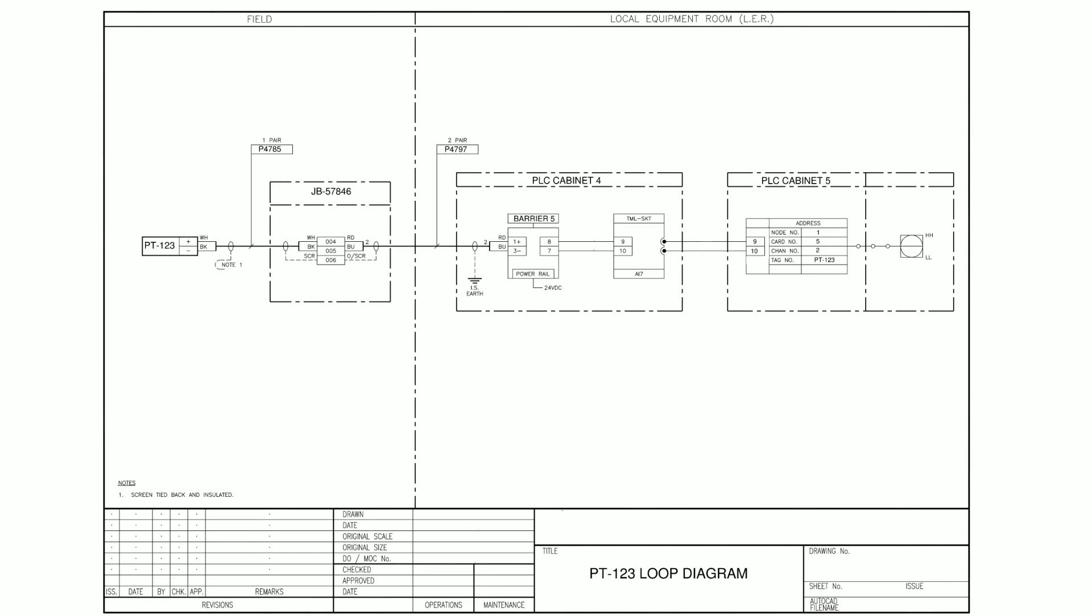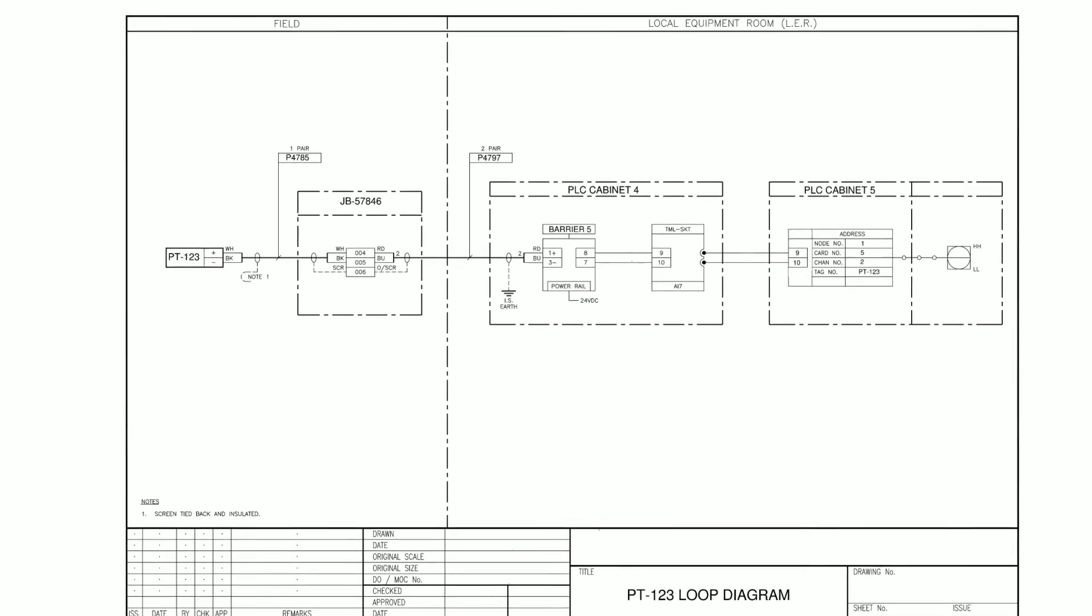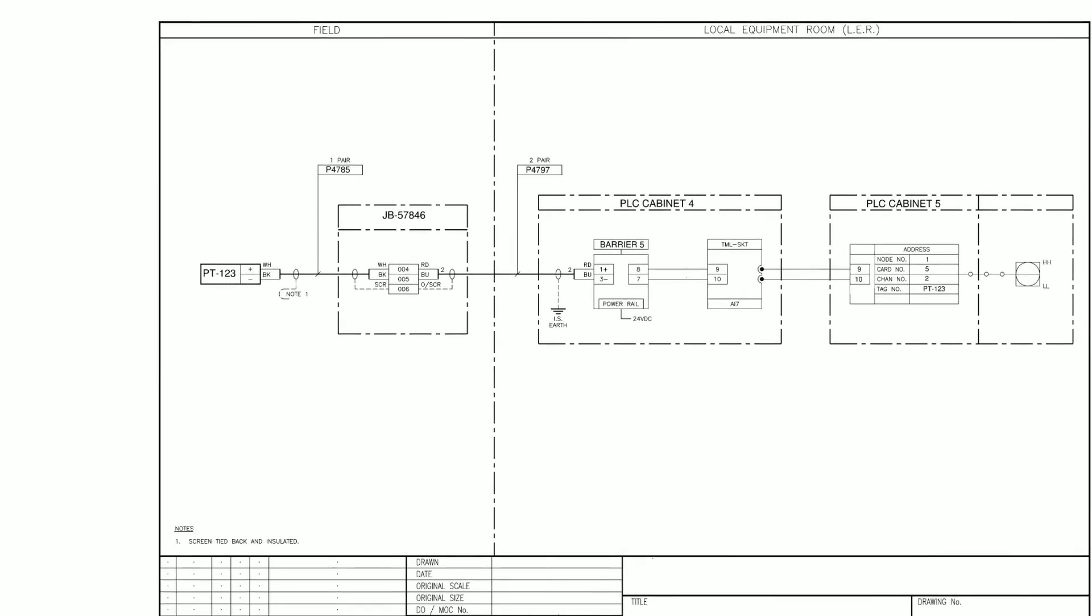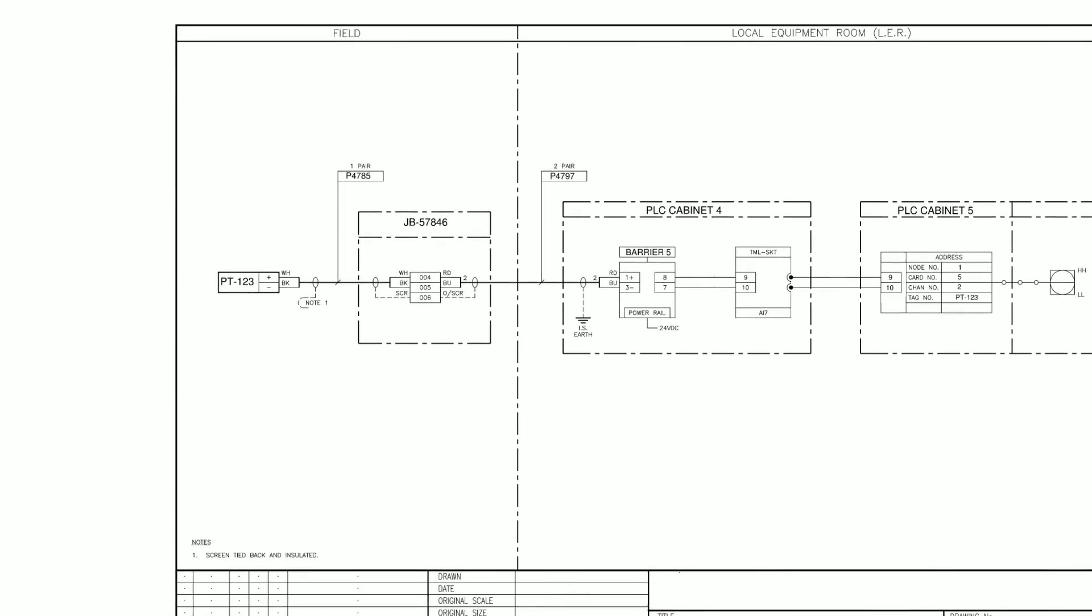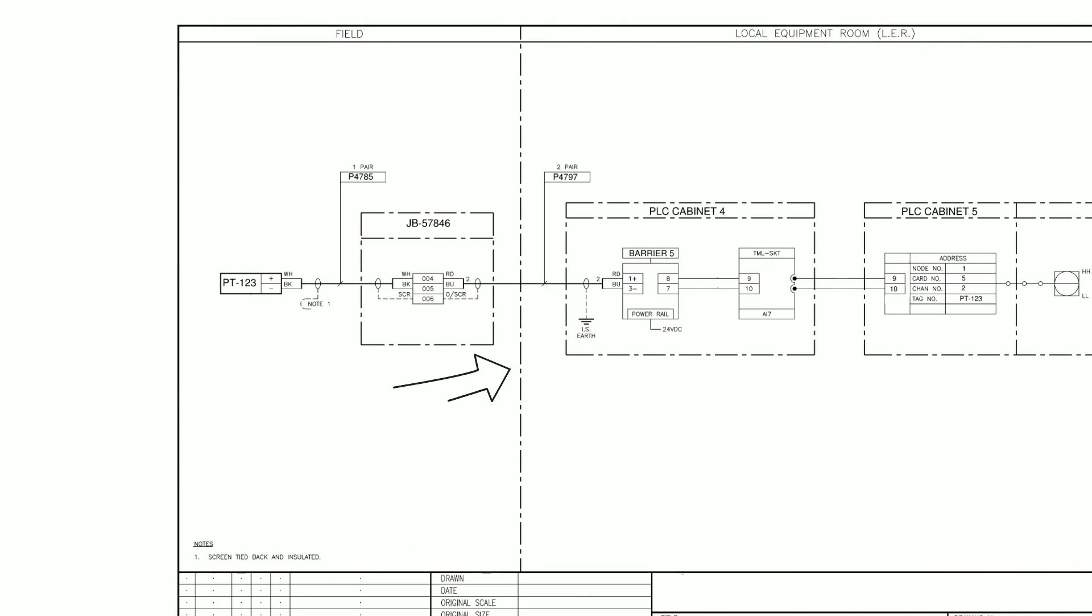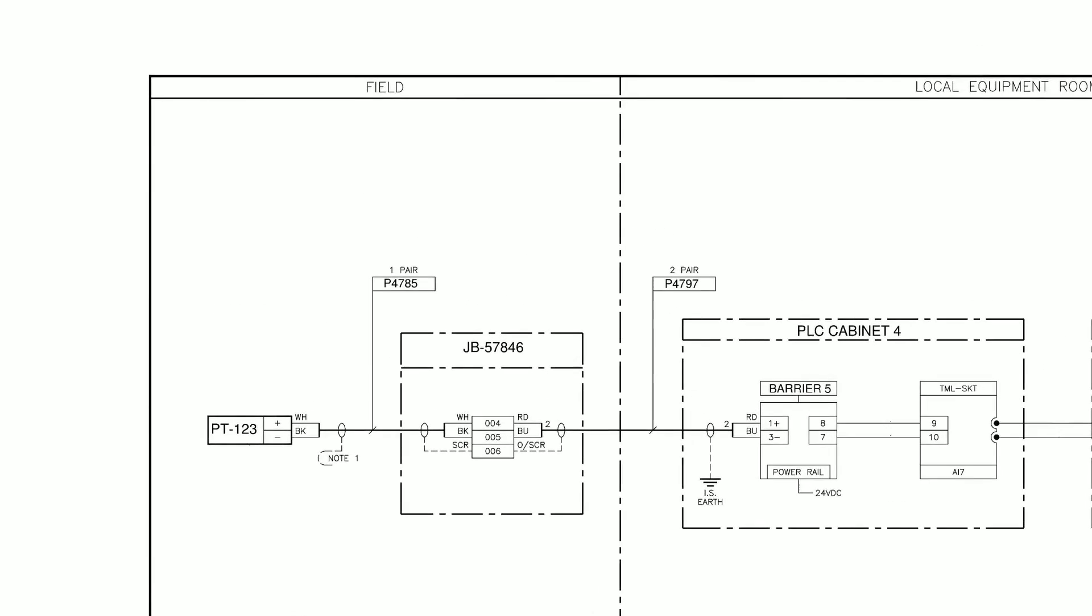Okay, onto the actual loop diagram itself. Let's point out all the information we can see on our drawing. Firstly, if we look down the center of the loop diagram, you can see a vertical broken line. This is used to separate the different physical areas the equipment goes through on your site.